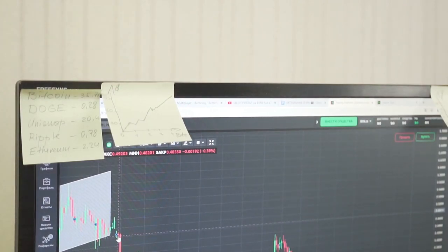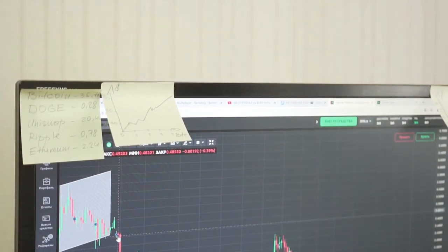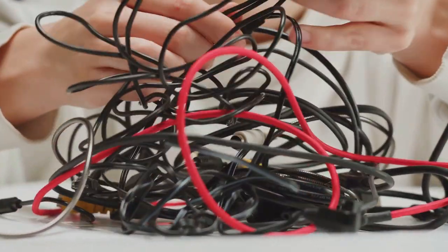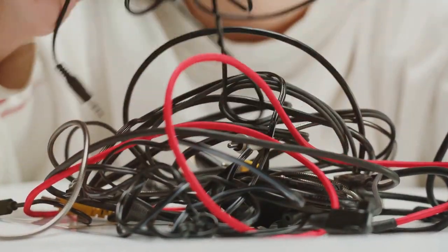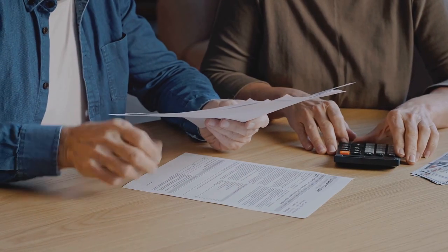This is why you need CoinLedger in your life. Crypto taxes got you tangled up like Christmas lights? Let's untangle that mess together.